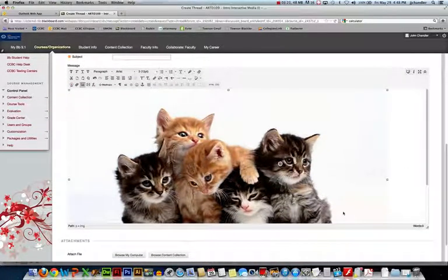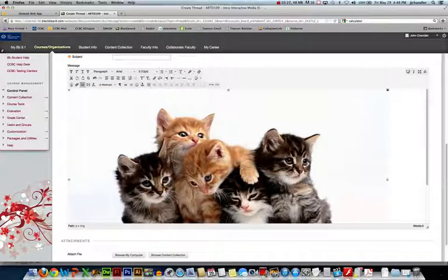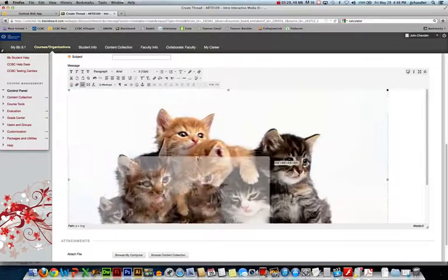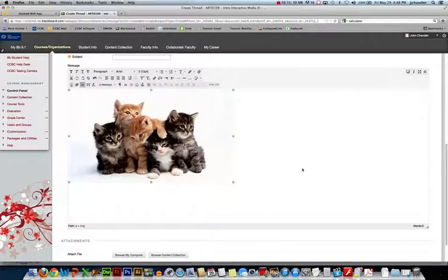And you'll see it now inserts that picture of five kittens in my message. It's an enormous image. So you'll notice if I select the image I get a couple anchors where I can resize the image. So if you grab a corner it resizes the height and the width at the same time and you can get it down to a much more manageable size.